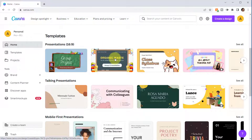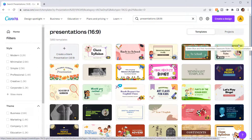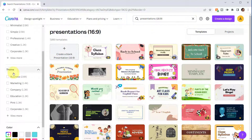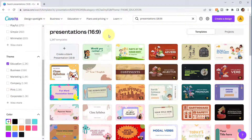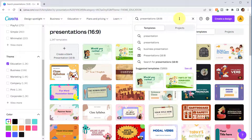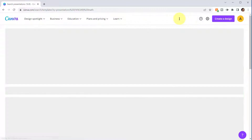If I scroll down you'll see presentation templates in different categories — playing presentations, talking presentations, etc. I'll click 'See All' which takes us to a separate screen where we can filter using styles and themes on the left. I'll use the 'Education' theme to filter down, which brings us to about 1,300 templates. To filter further, for instance for math presentations, just add the word 'math' in the search bar.